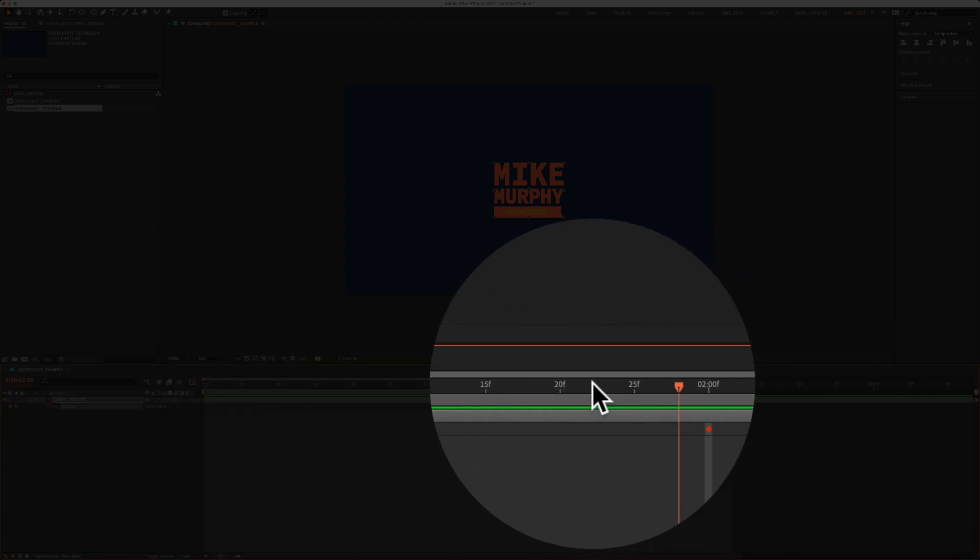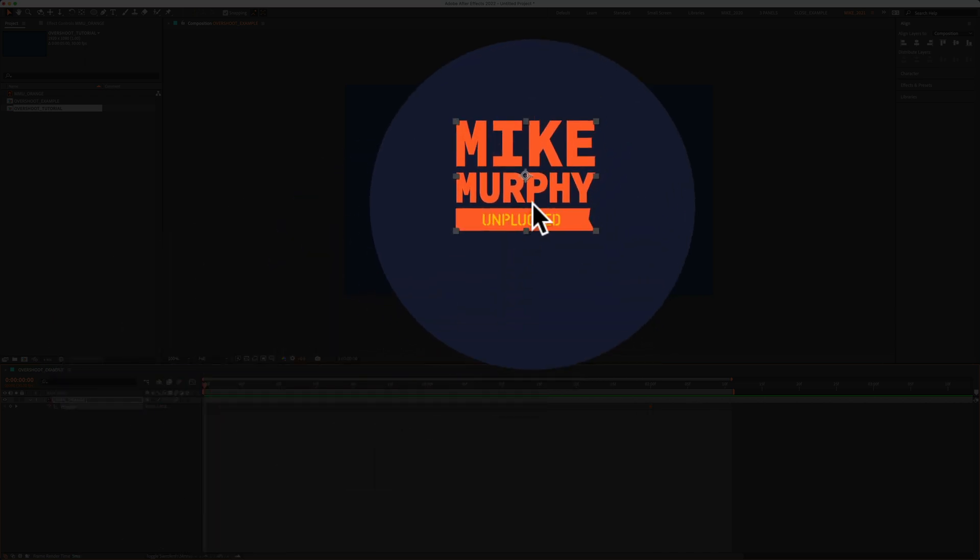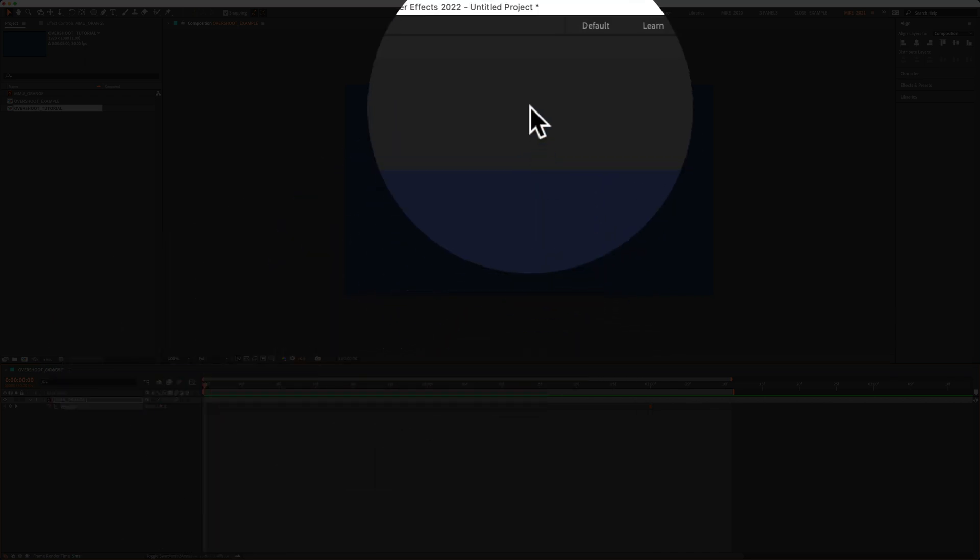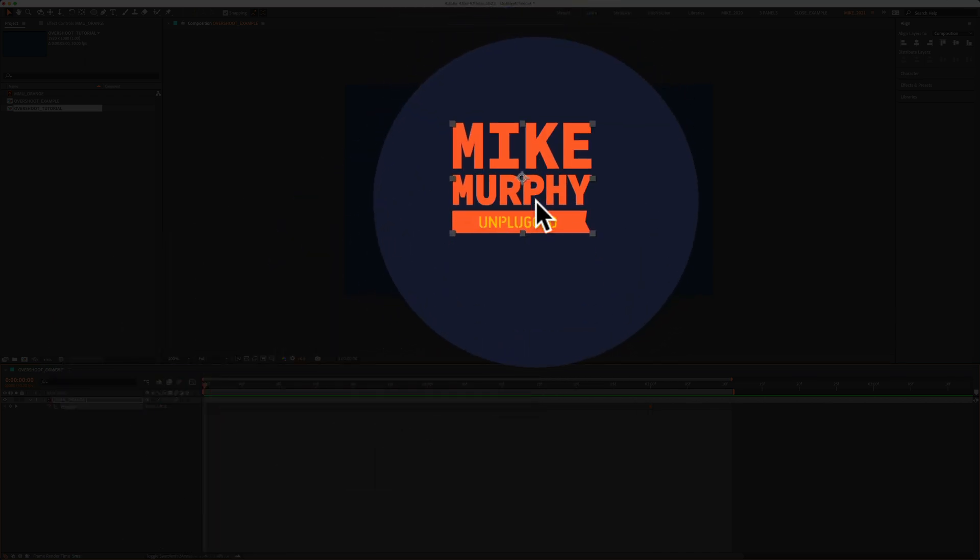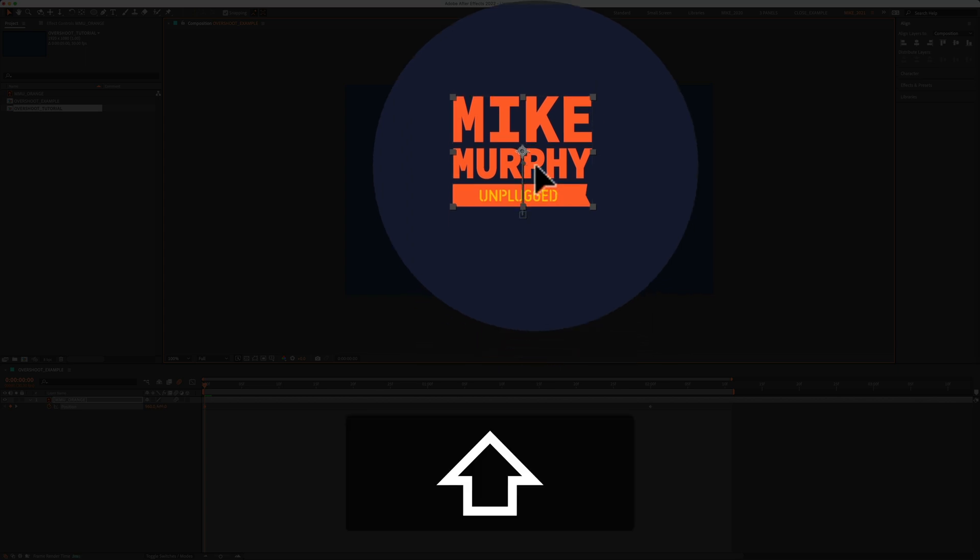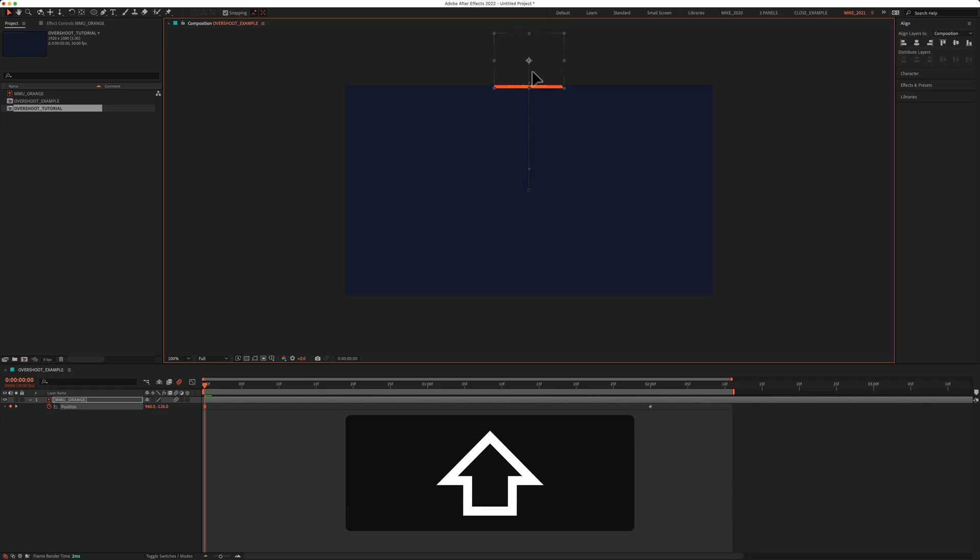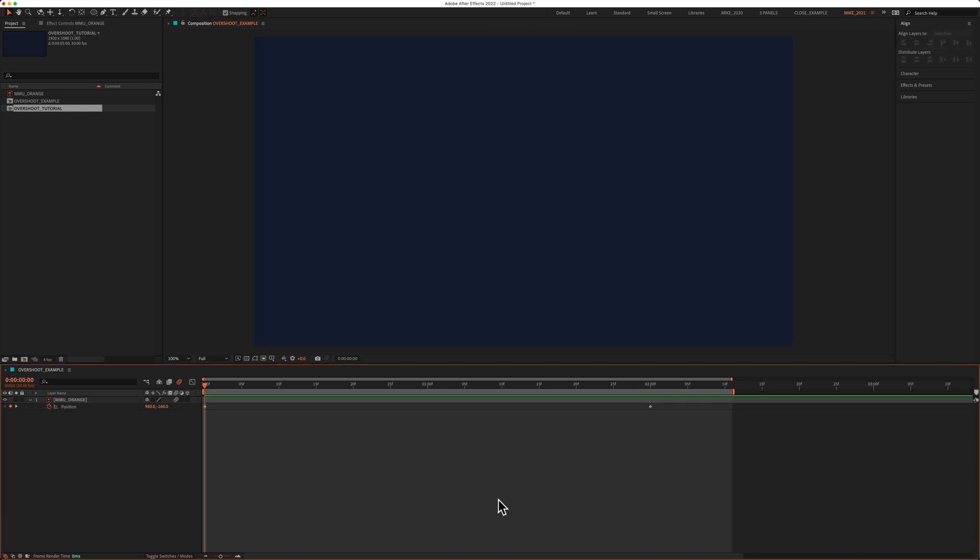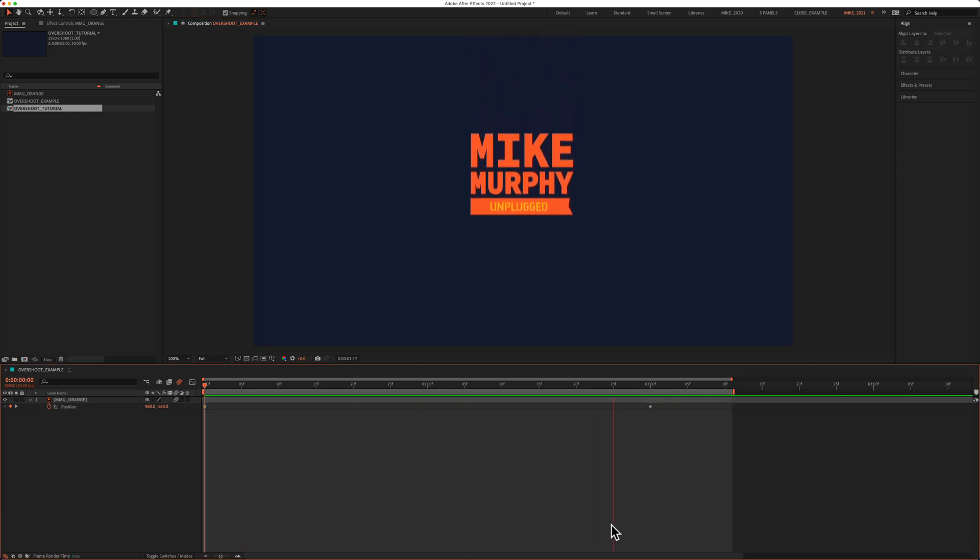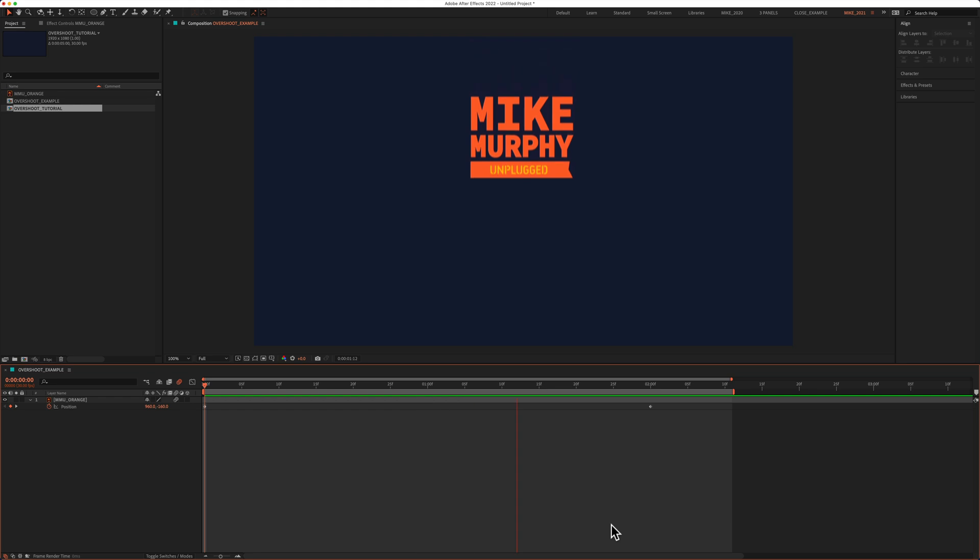I'll drag the playhead back to the very beginning. I want the animation to start with the logo at the very top. I'll hold the Shift key to make sure I drag up in a straight line, and drag the logo up until I can't see it. If I tap the spacebar to preview, this is what the animation looks like so far. Pretty boring.